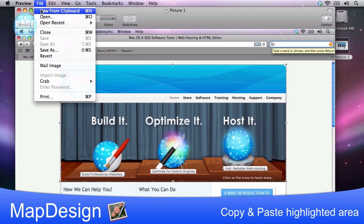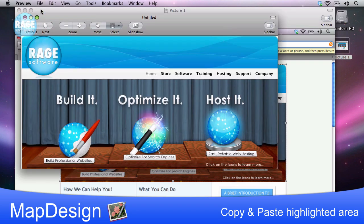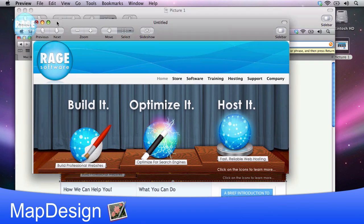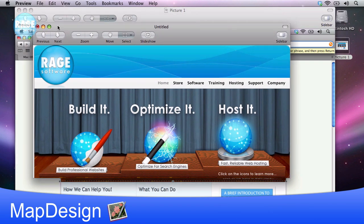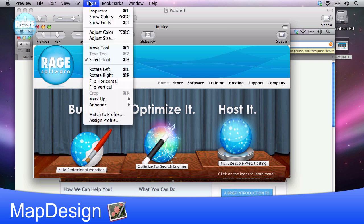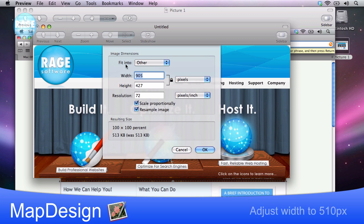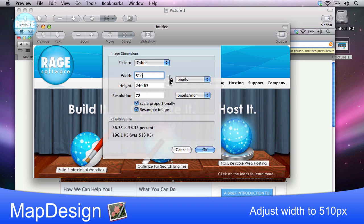Next, and this is an extremely important step if you want the image to fit in the Facebook page, I am going to select tools in the menu bar, and then I am going to click on adjust size. Then I will change the value of the width to 510 pixels. If you remember from the old tutorial, this number was 520 pixels, but I am making it a bit smaller because I found 520 to be a bit too wide.